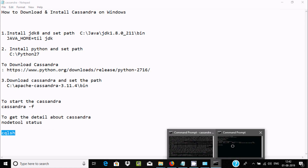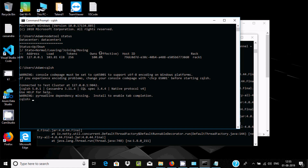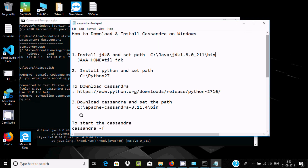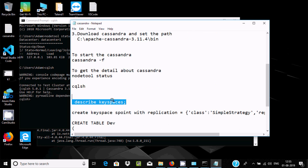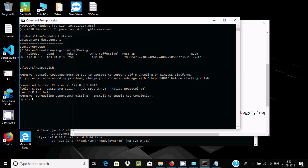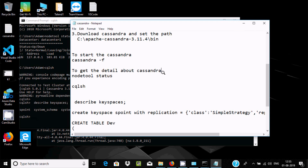Now inside cqlsh you can create tables and keyspaces. First, run 'DESCRIBE KEYSPACES' to see existing keyspaces. You can use one of the existing keyspaces, or create a new keyspace — for example, let's create a new keyspace called 'test'.